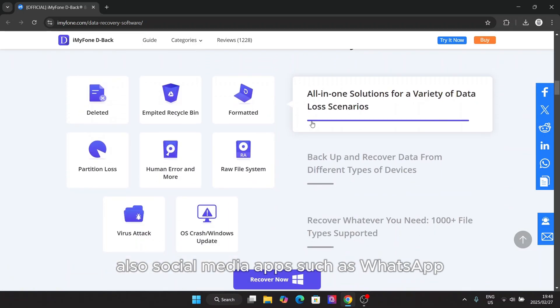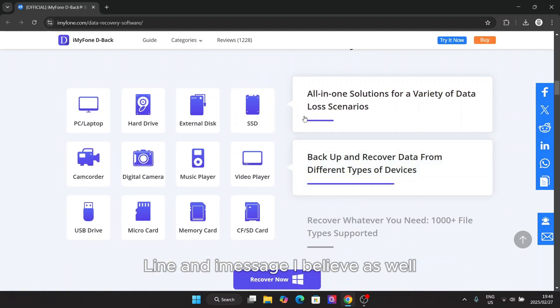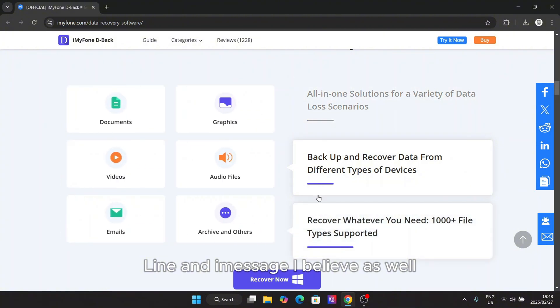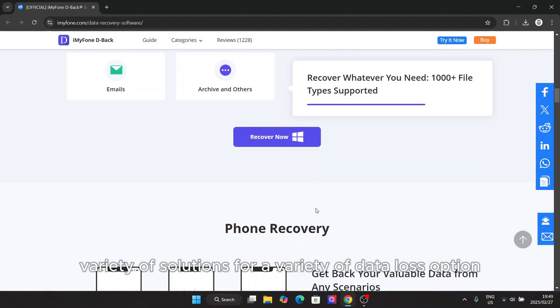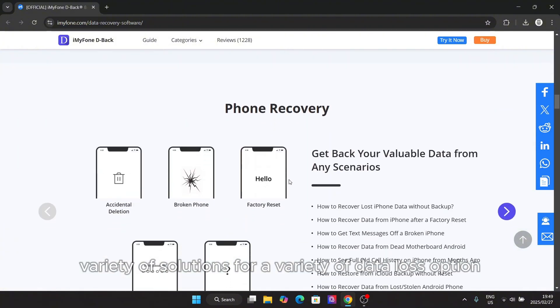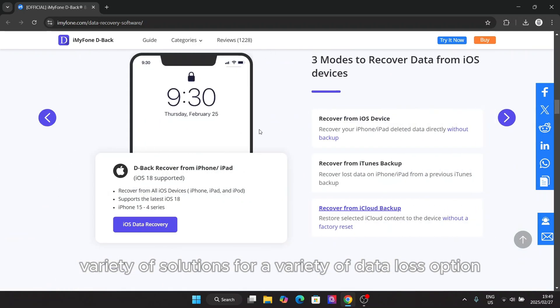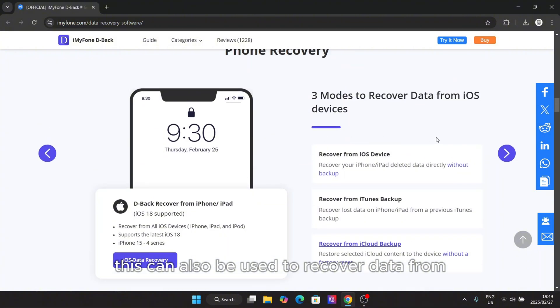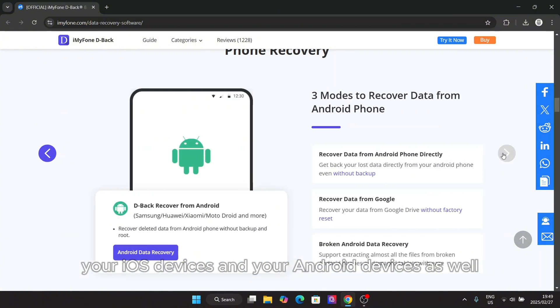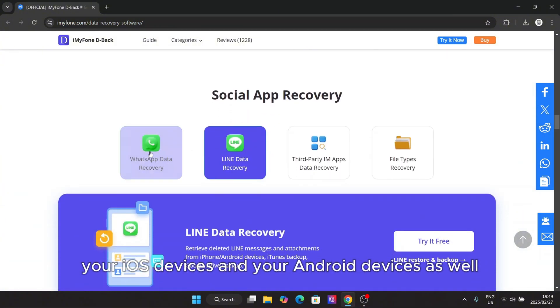Also social media apps such as WhatsApp, Line, and iMessage as well. It also has a wider variety of solutions for a variety of data loss options. This can also be used to recover data from your iOS devices and your Android devices as well.